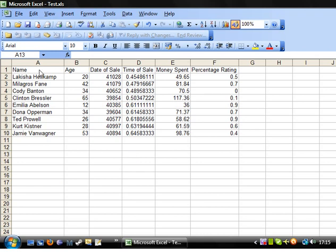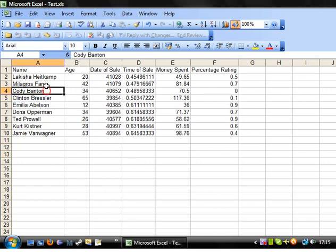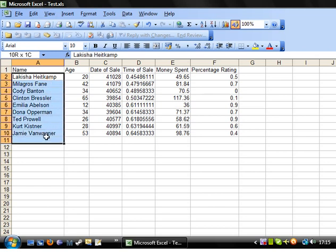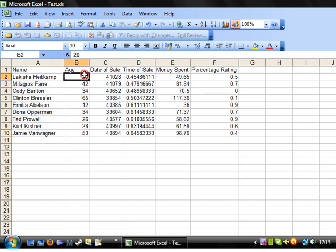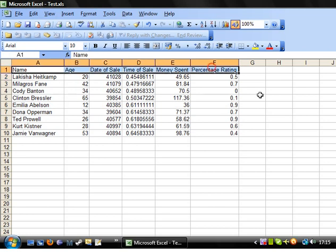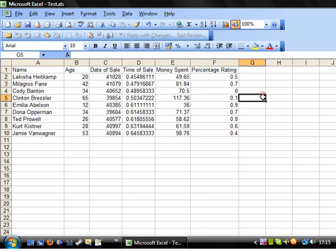So this is just a simple spreadsheet that I've put together. These aren't real people, I've taken a random name generator and random number generators to generate all of these. At the top I've got my headings. Now in Excel your headings are very important and naming of the headings to make people understand them is really important.